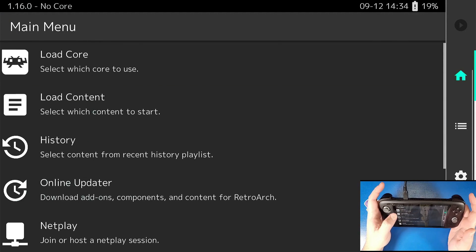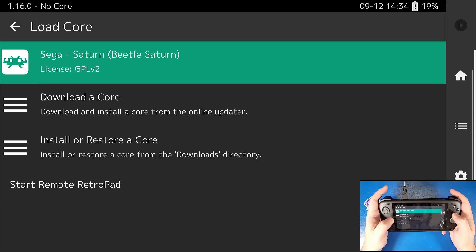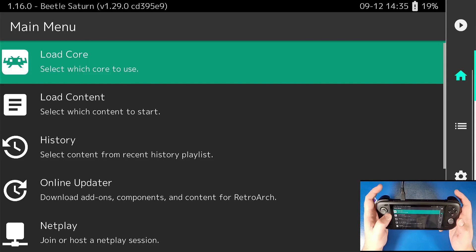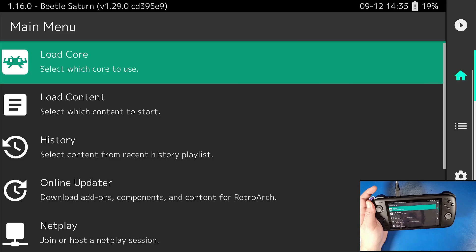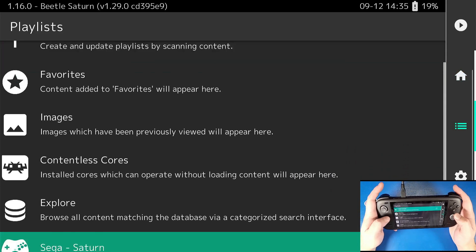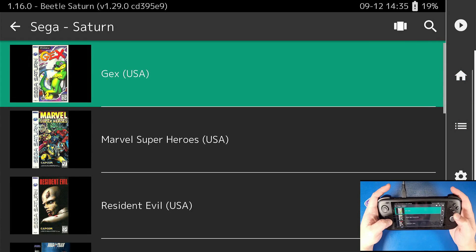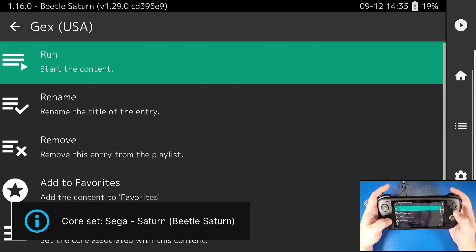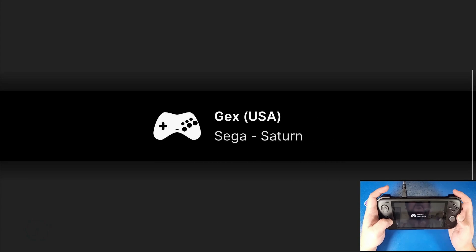Now I'm going to go back into RetroArch and load the core for the very first time. Click load core, select the core, and now that it's loaded you'll see it at the top on the left-hand side. Now we're going to load one of our games — we're going to load up Gex. Click A, click run, click A again. Keep clicking A until it actually loads up.